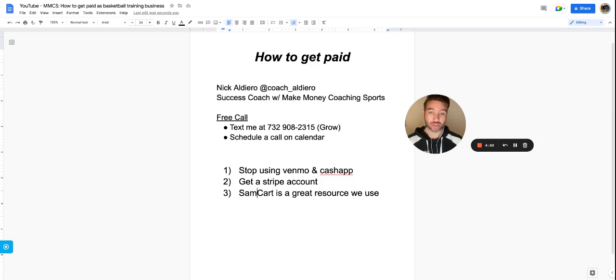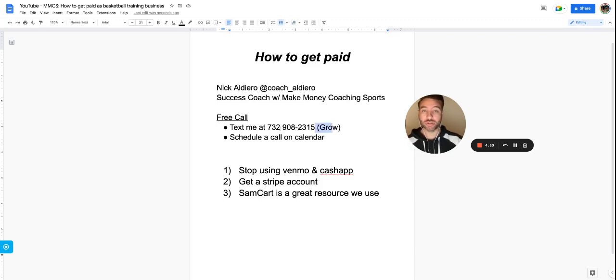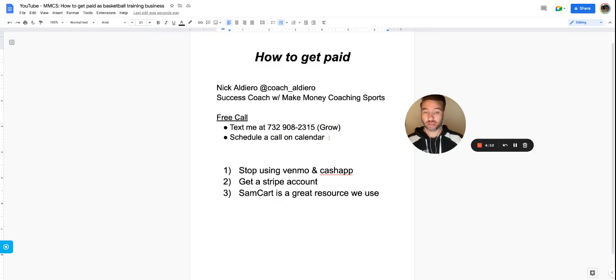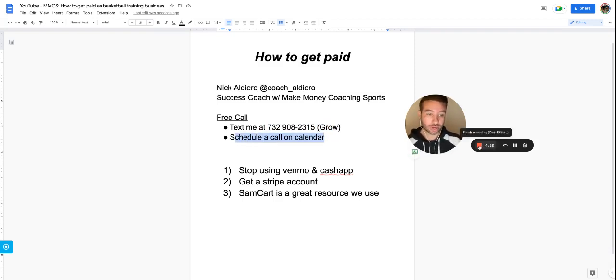So that is how you should get paid as a basketball trainer or coach in your business. If you're looking to connect, text me the word GROW to 732-908-2315, or the best way is to schedule a call on the calendar. The link is in the description. I will see you in the next video.